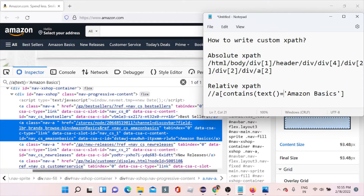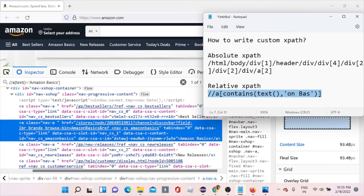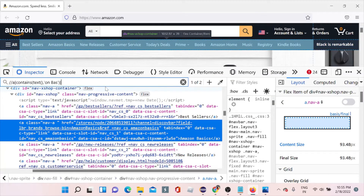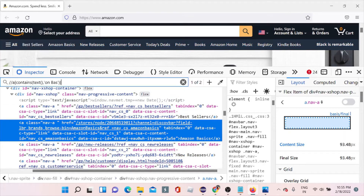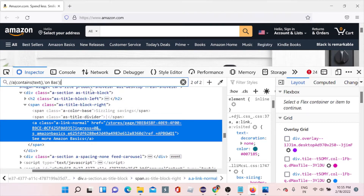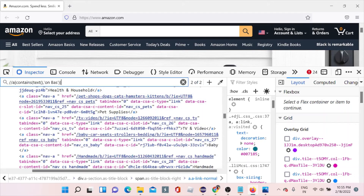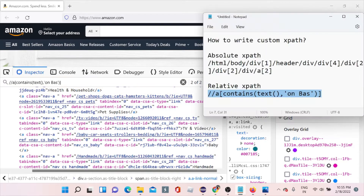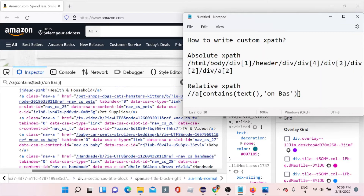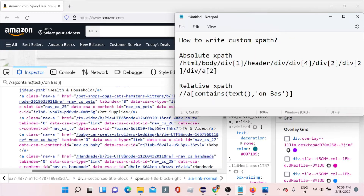When using contains, you give a bracket, a comma, and then a part of the text — start, middle, or anything. Let's copy this XPath and check. It shows two elements — '1 of 2' — because another element has a similar name like 'See more Amazon Basics'. Always try to use something unique. If you have to use contains, you can add one more attribute using 'and' combined with another attribute to get a unique element.